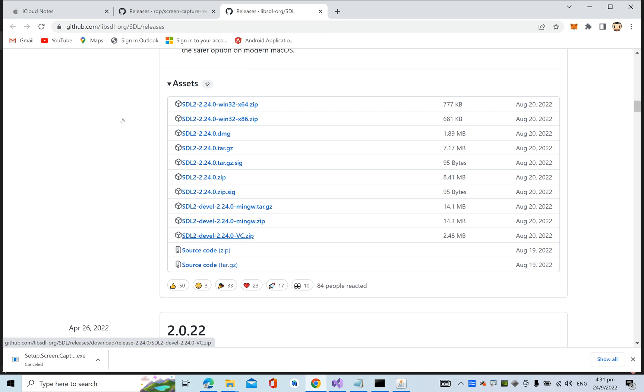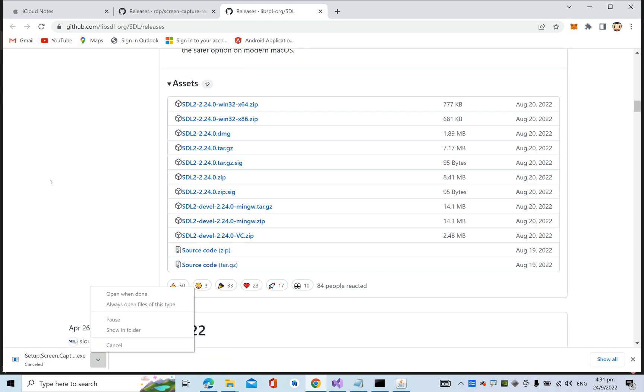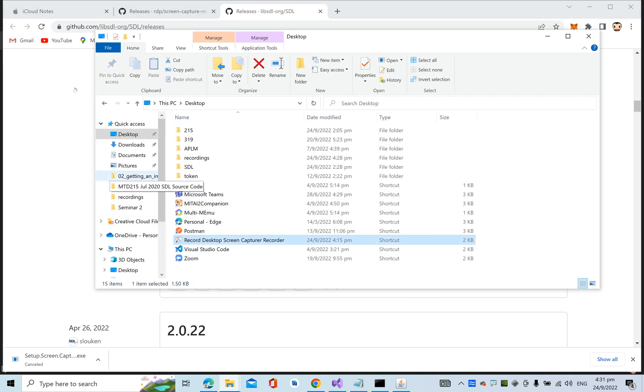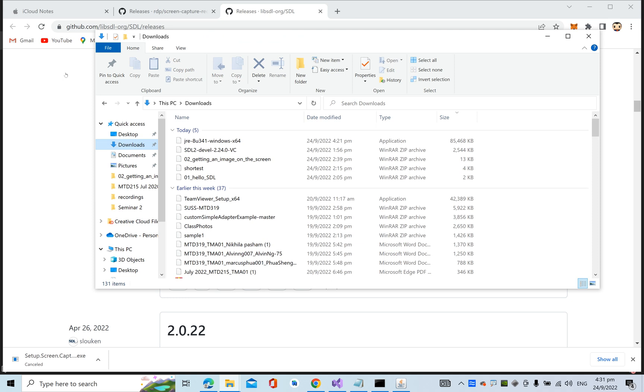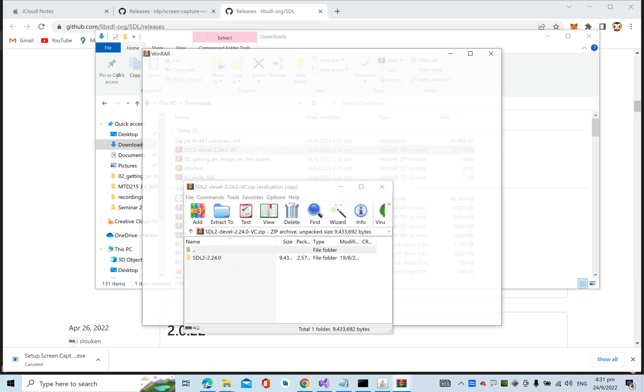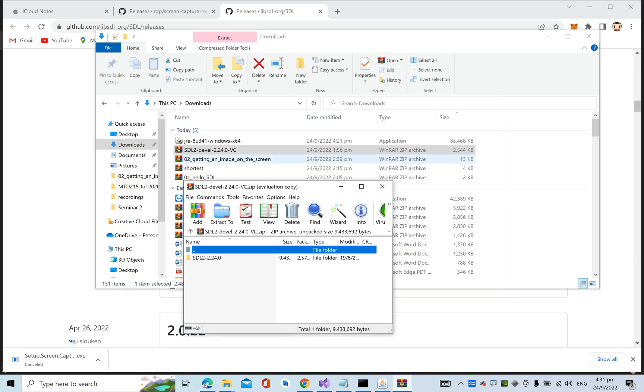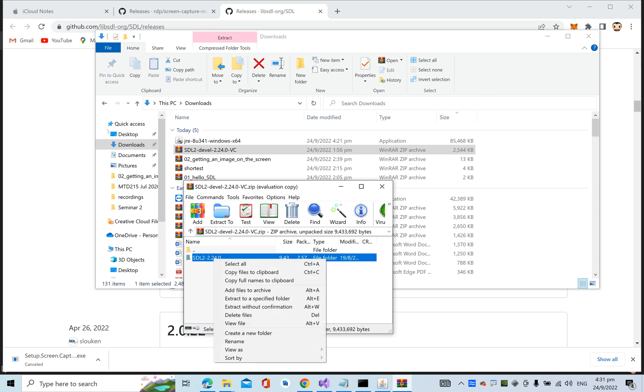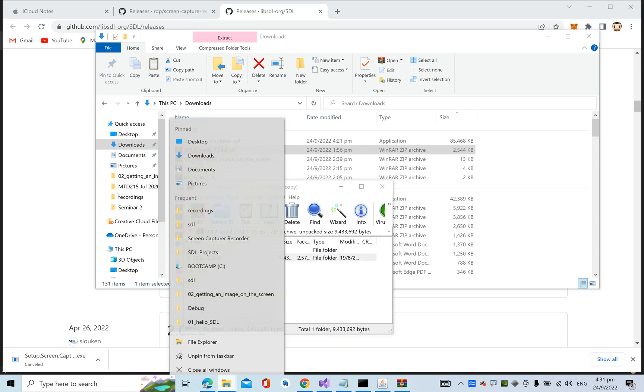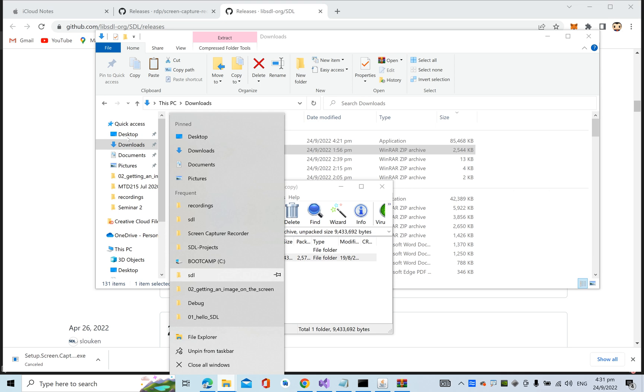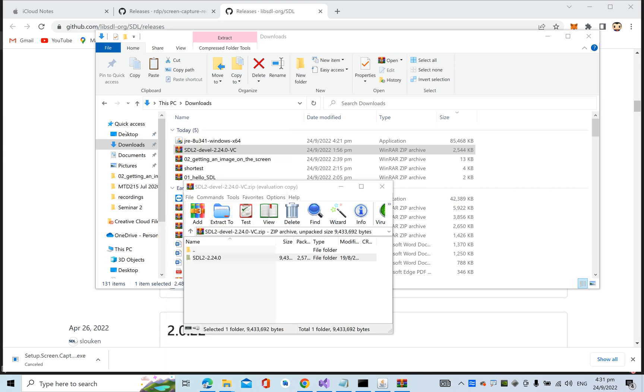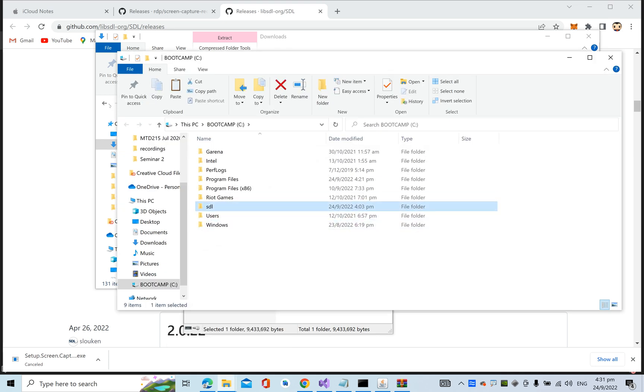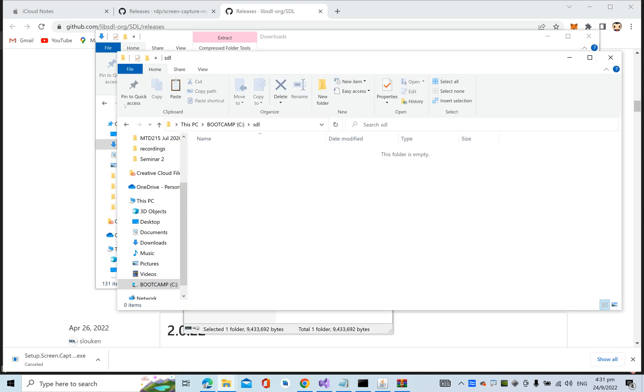Download it and once you have it, copy this folder. I'm going to put it in the C drive. I created a folder called SDL, so I'm going to paste it here.